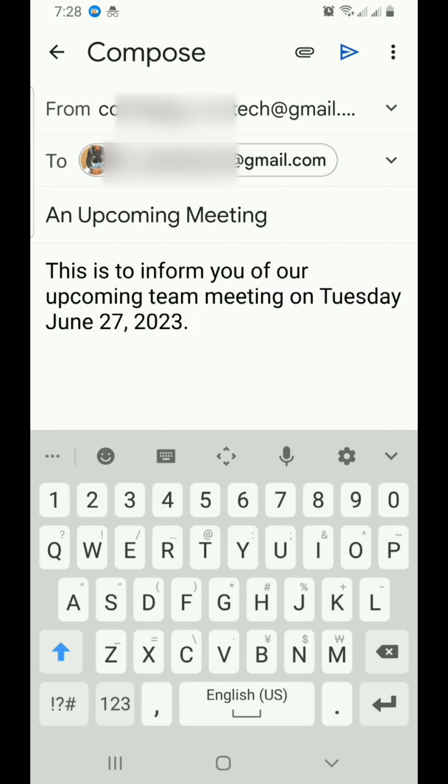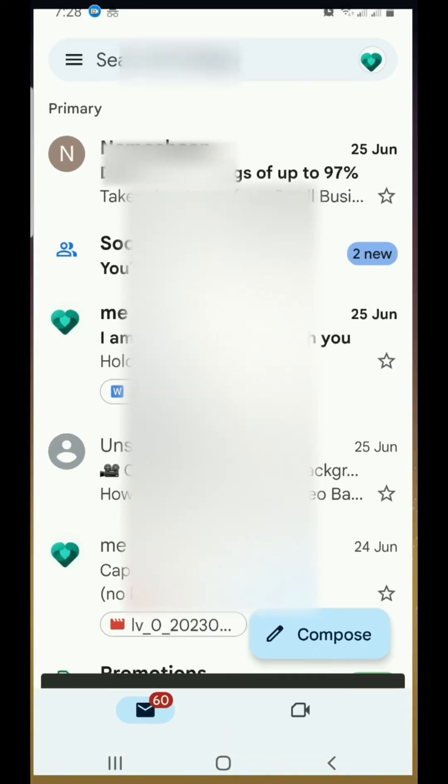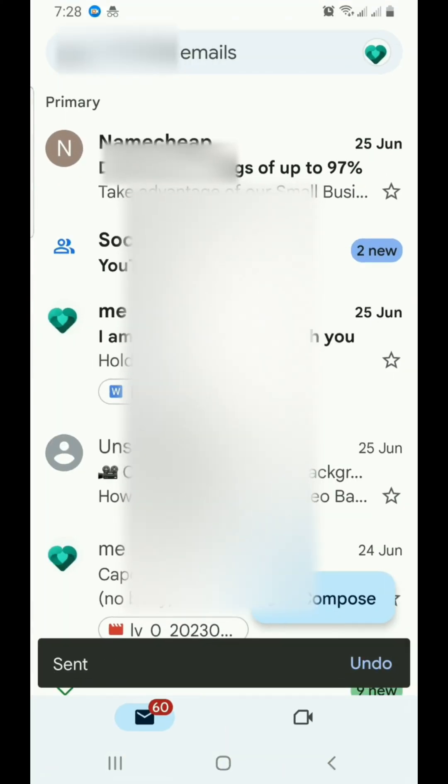So the next step I have to take is to tap on the send icon, which is the arrow that points towards the right. You can see it says send. So the message has been sent to the recipient.